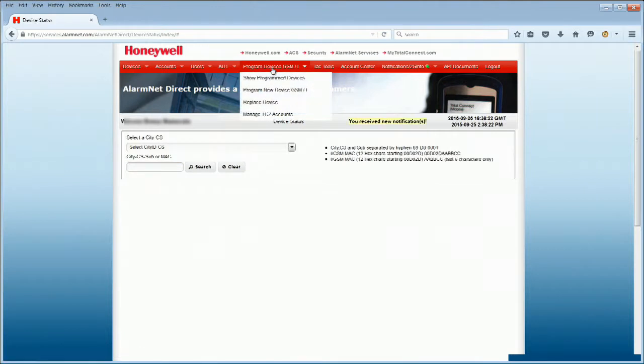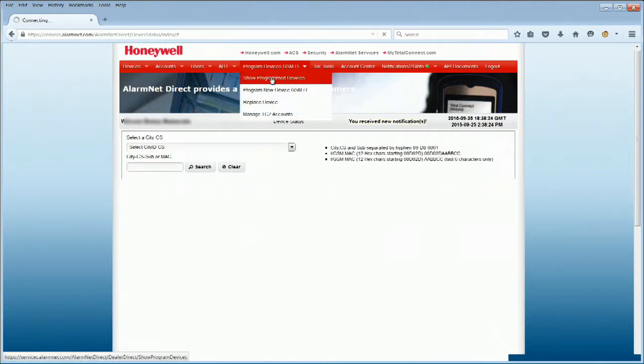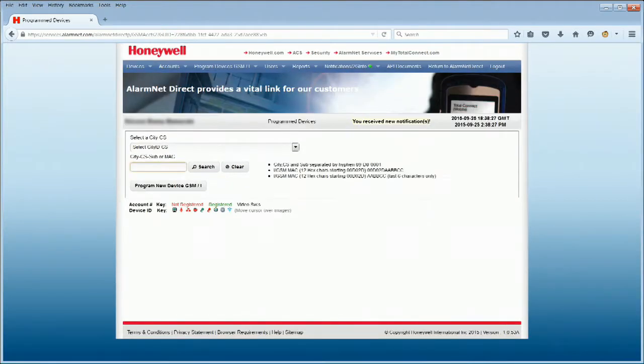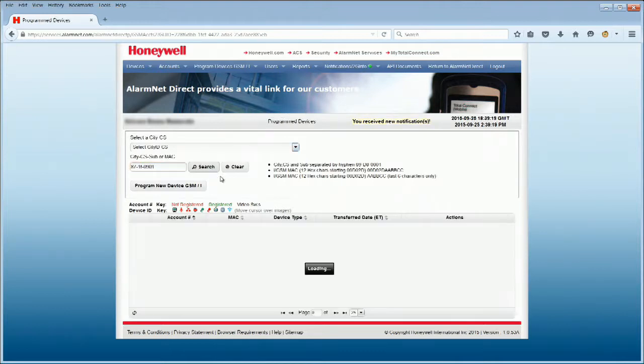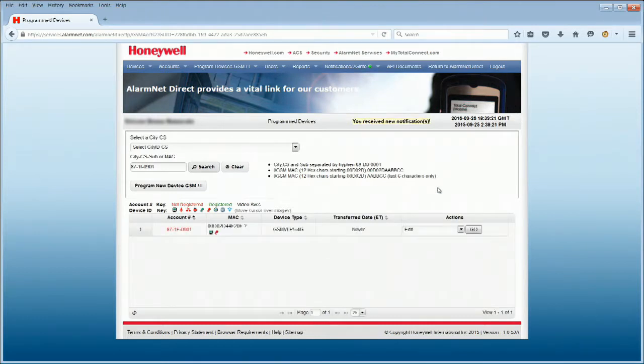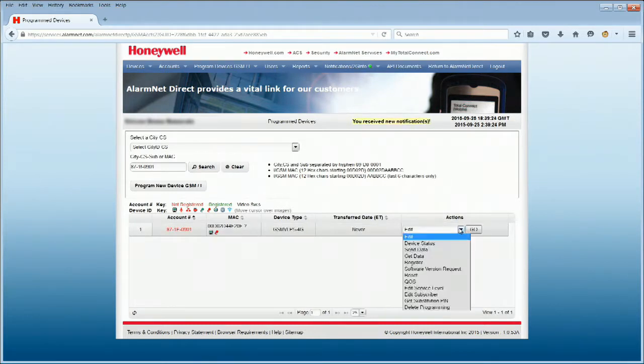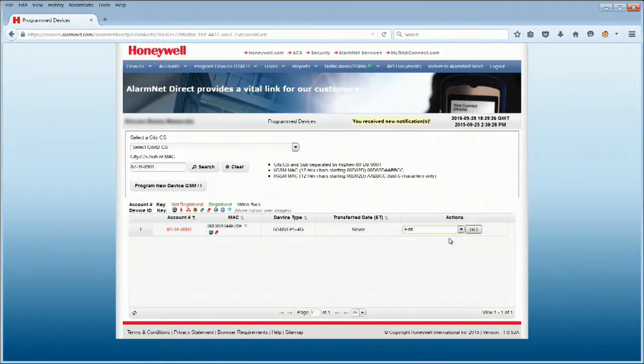Select Show Program Devices from the Program Devices menu. Enter your device MAC ID. Click Search. Select Edit from the Actions pull-down menu, then click Go.